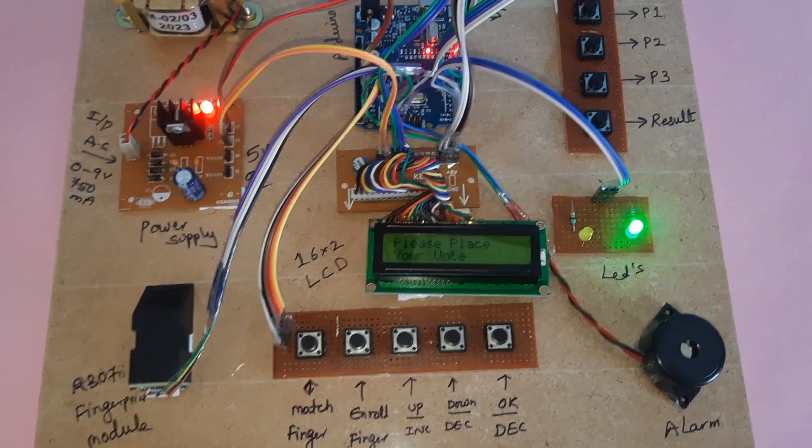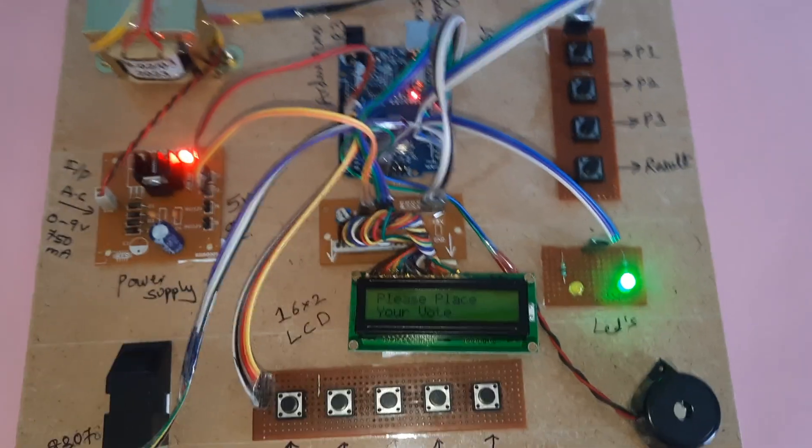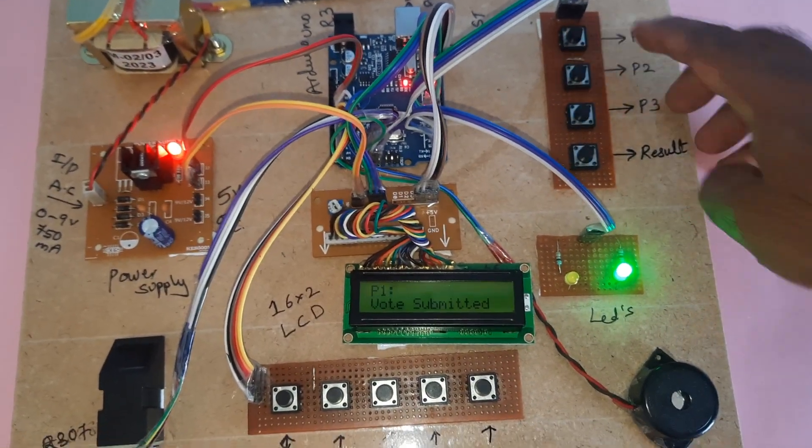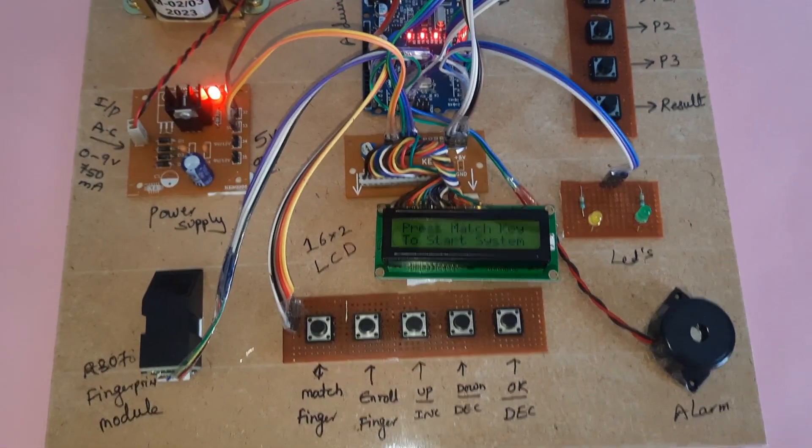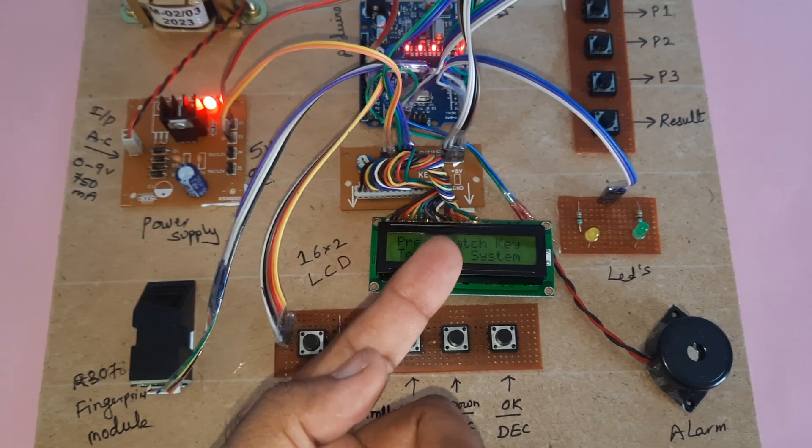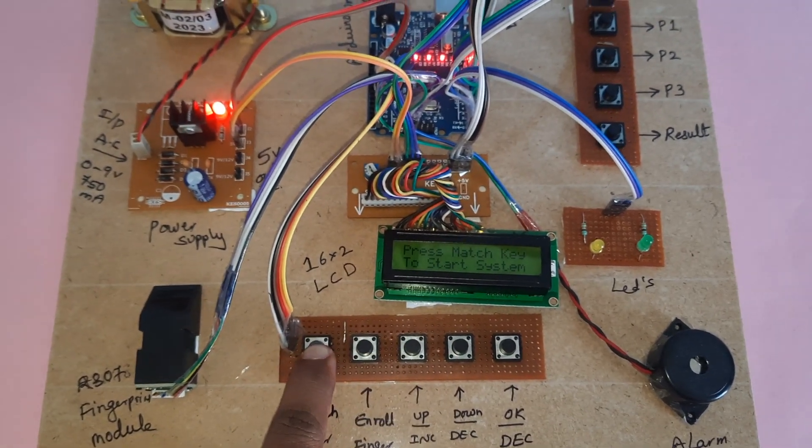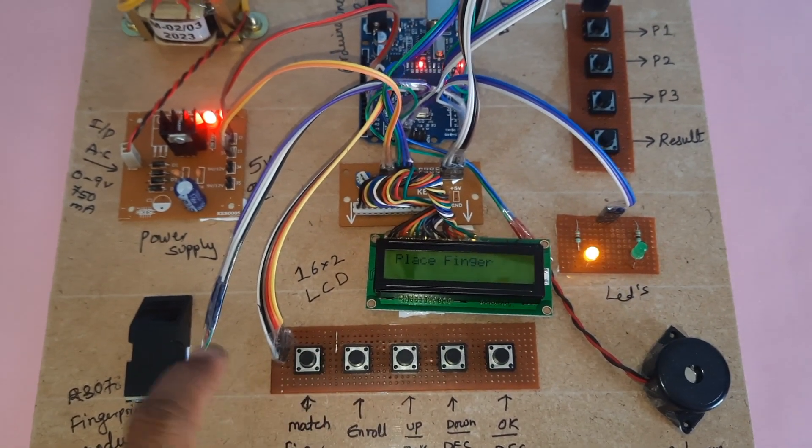Authorized voter, please vote. Please vote. Now I am going to use the same finger for voting a second time to test duplicate prevention.